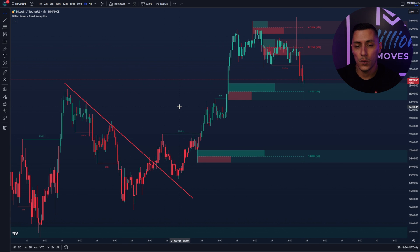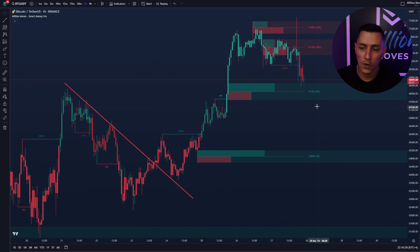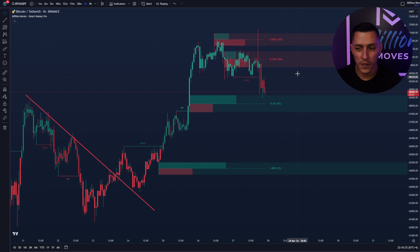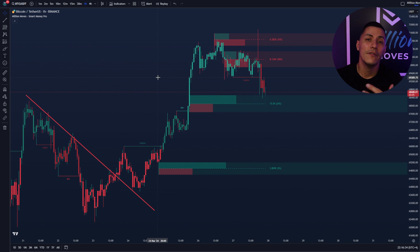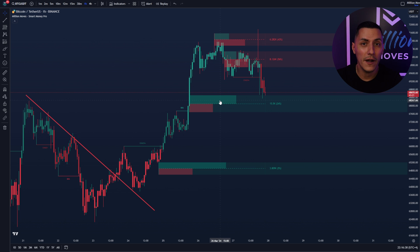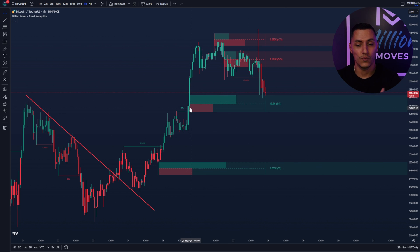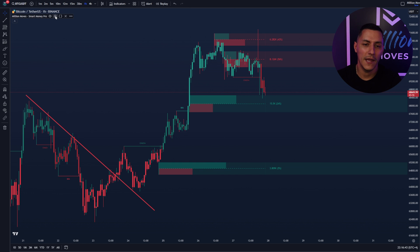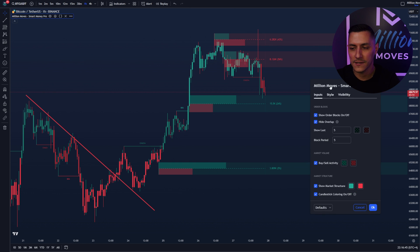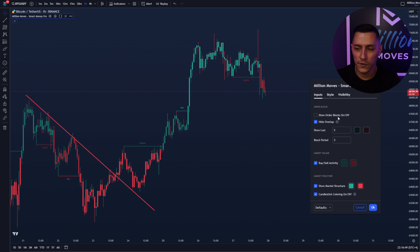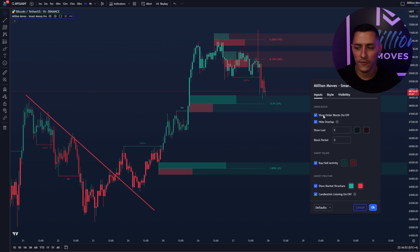Before we had order blocks without anything inside — just the order blocks for support and resistance. Now TradingView allows us to input market activity inside of the order blocks, which is very useful. You can see it here in the settings: Show order blocks on/off, which will show or remove the order blocks. And we have the market volume setting, which is new.